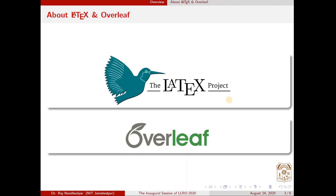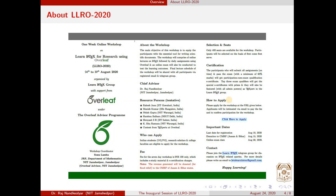Let us have an overview of the workshop. This is a one-week online workshop on learning LaTeX for research using Overleaf, and it is being organized with the support of Overleaf under the Overleaf advisory program.